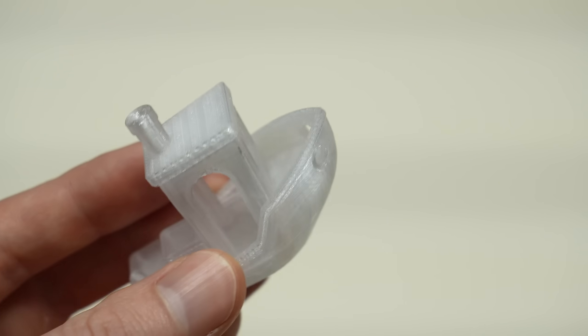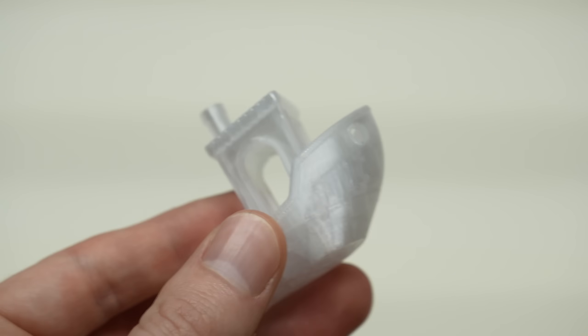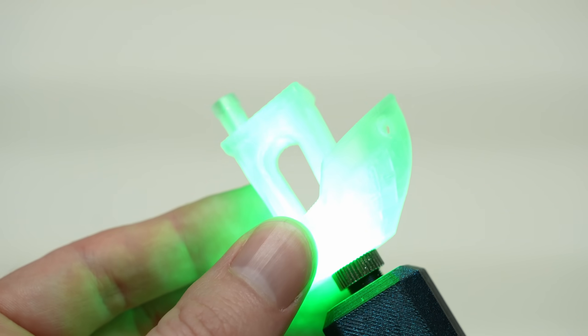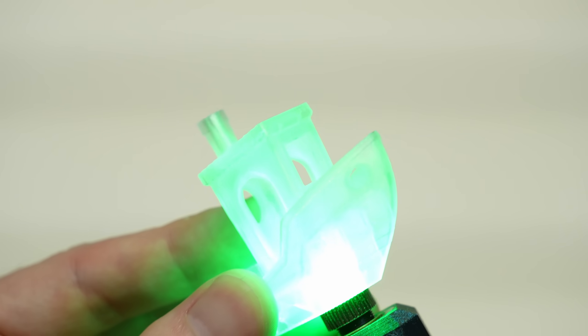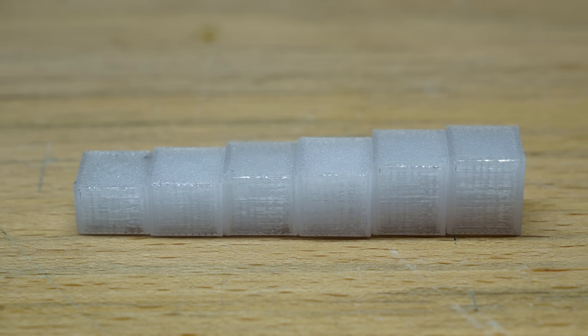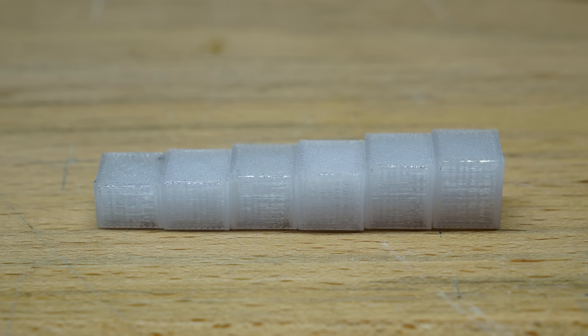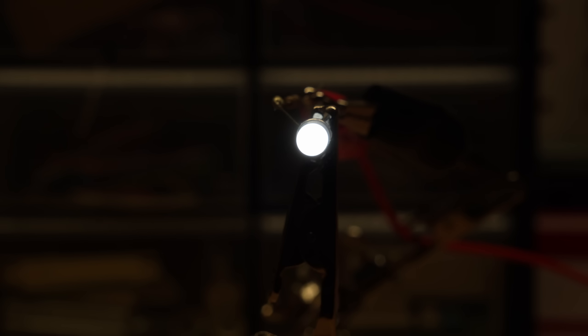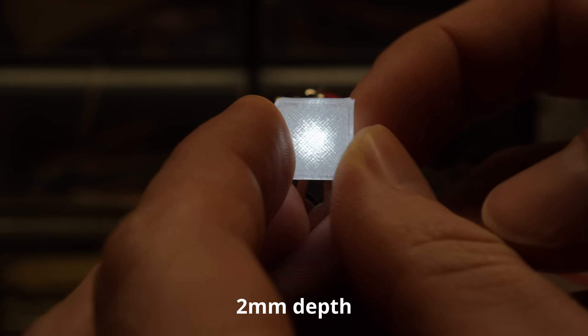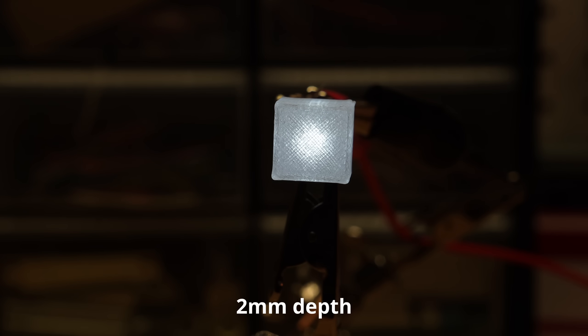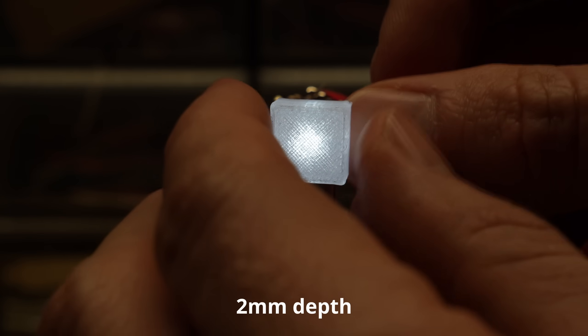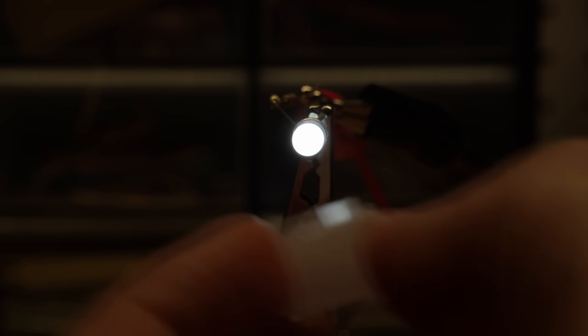This filament isn't completely transparent, and you can still see the layer lines if you look close, but it's definitely the best option for transmitting light that's commonly available. I did a quick test to see how deep each of the LEDs should be placed inside the segments. There needs to be enough material to spread the light out, but not so much that it dims the brightness too much. I think around 2-3mm from the tip of the LED to the surface of the print is the sweet spot. All of these are printed at 100% infill.